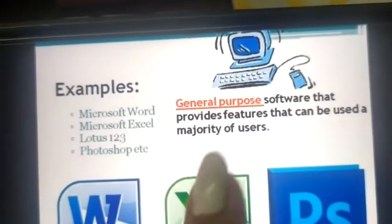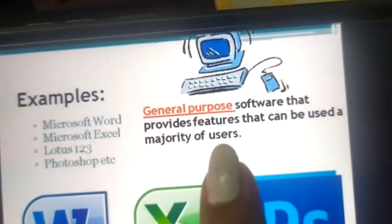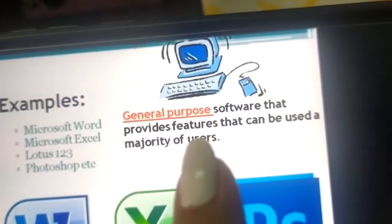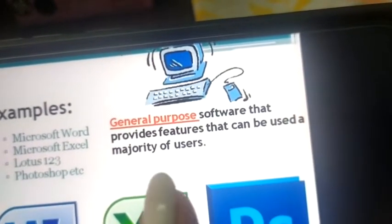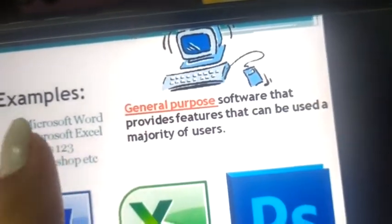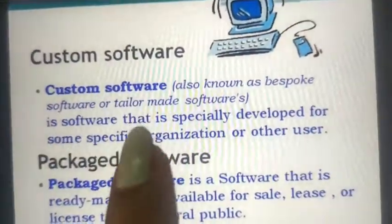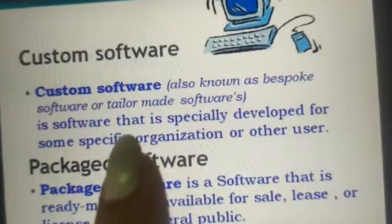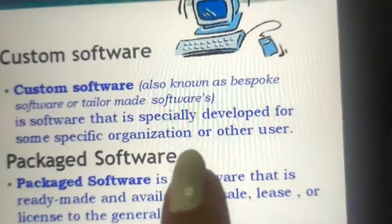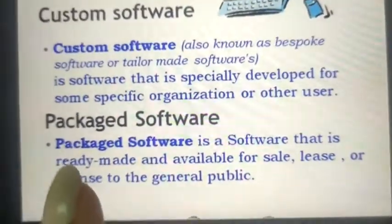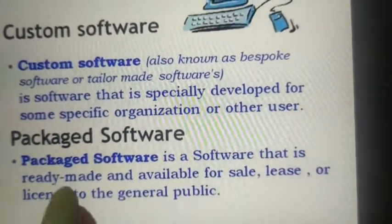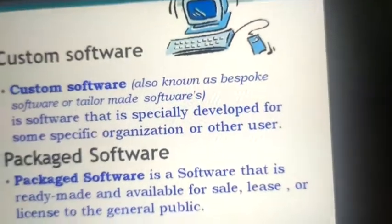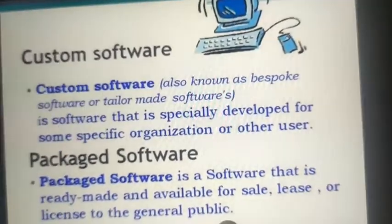Application software is divided into two parts. General purpose software provides features that can be used by the majority of users. Custom software, also known as bespoke or tailor-made software, is especially developed for a specific organization, company, or user. Package software is ready-made software available for sale, lease, or license to the general public — like antivirus software.